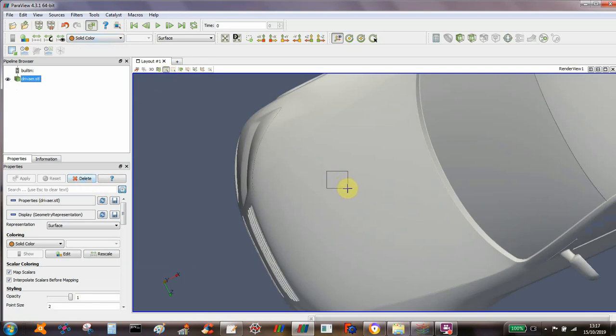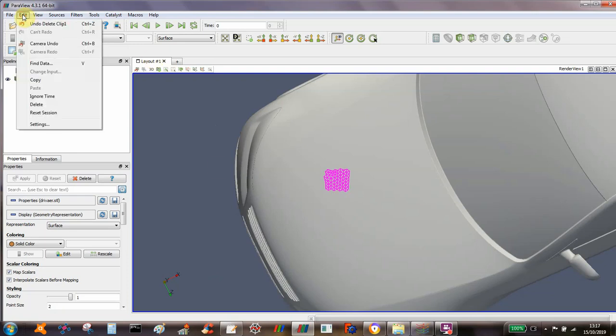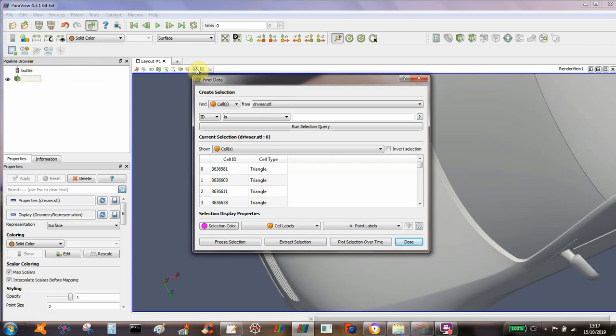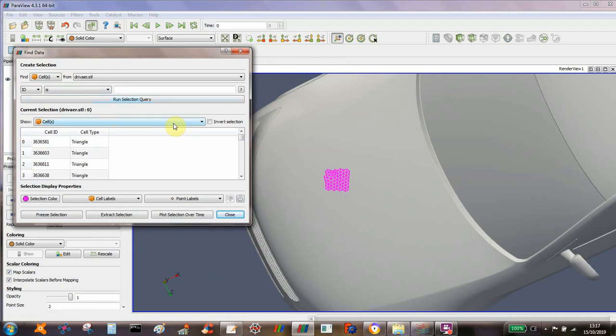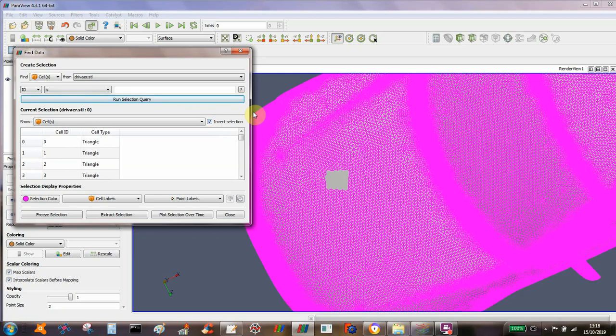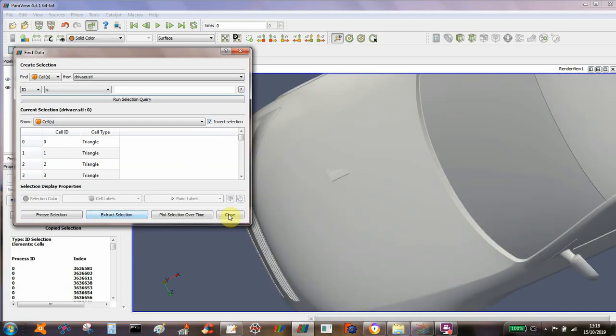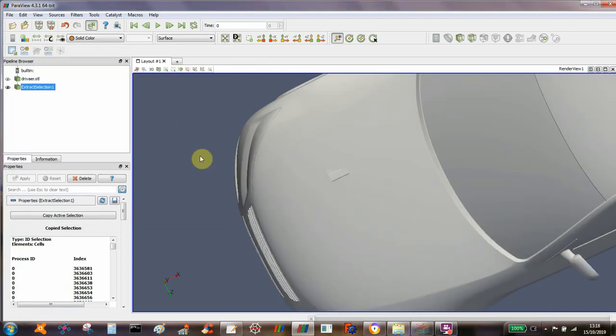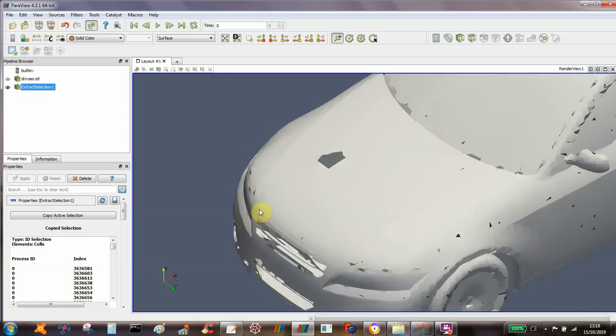And then you can just select a bit of geometry and it should highlight the cells. It's taking a while because I've got something running in the background. There's my highlighted cells, and then the neat bit is that you go to edit, find data, and this is not available in version 3, but in version 4 you can do invert selection. Because it's quite a large model it'll take a while. So that's inverted the selection, then you can extract the selection. Close that, and then I've got geometry with a hole in it.